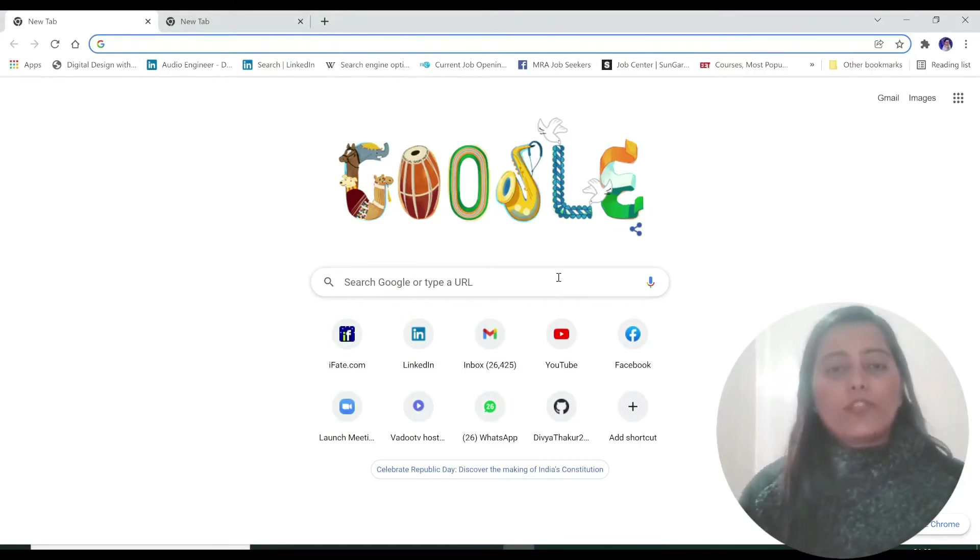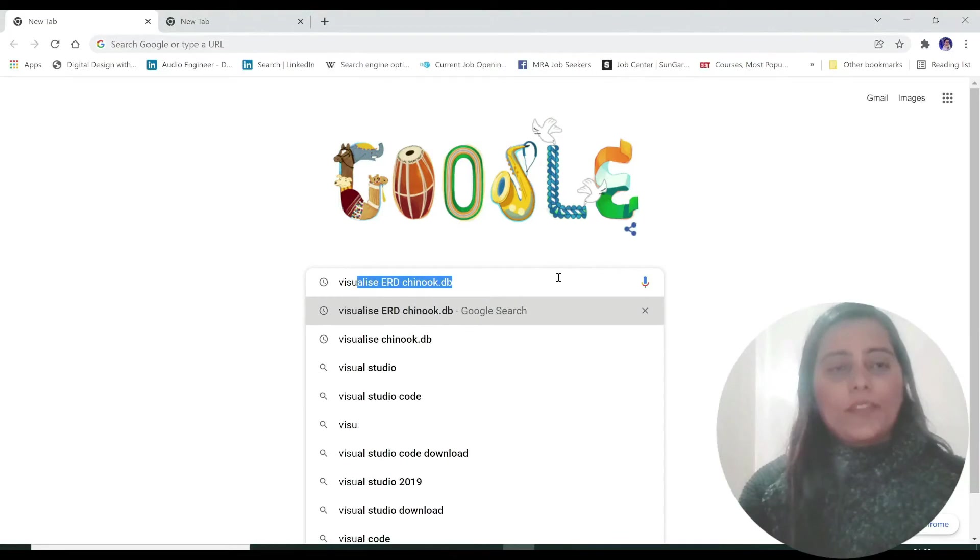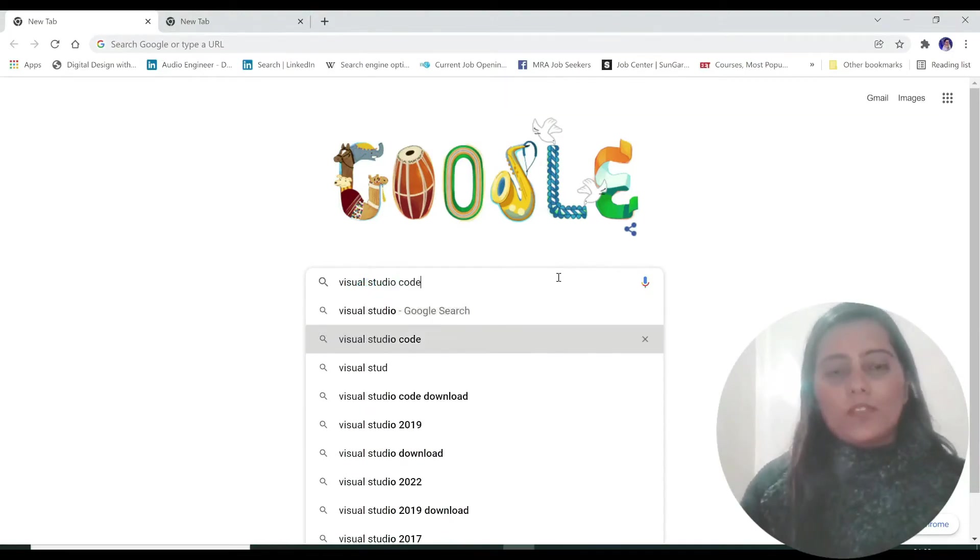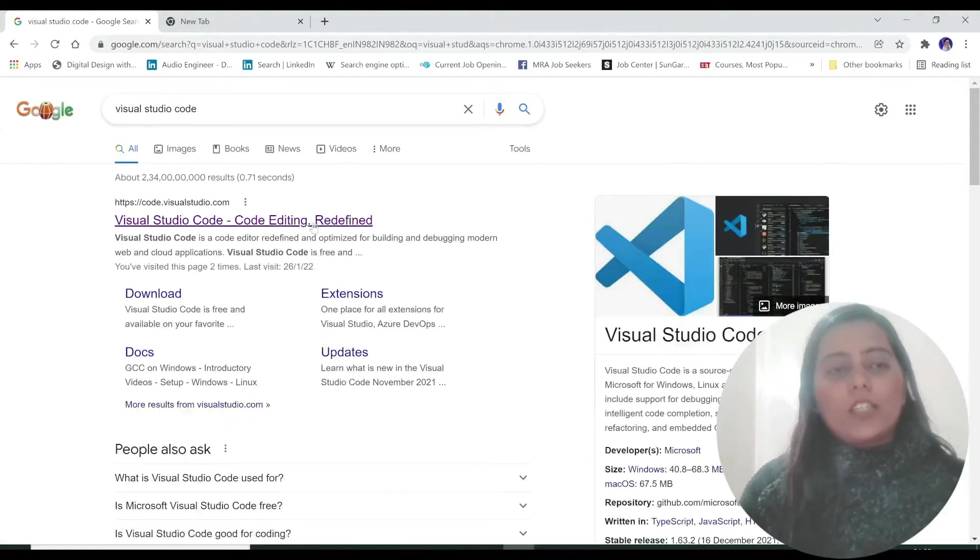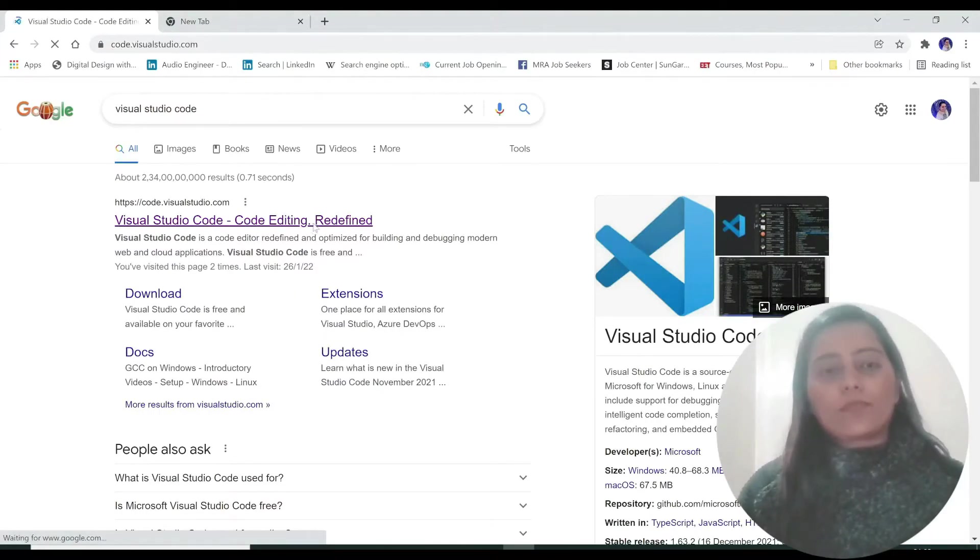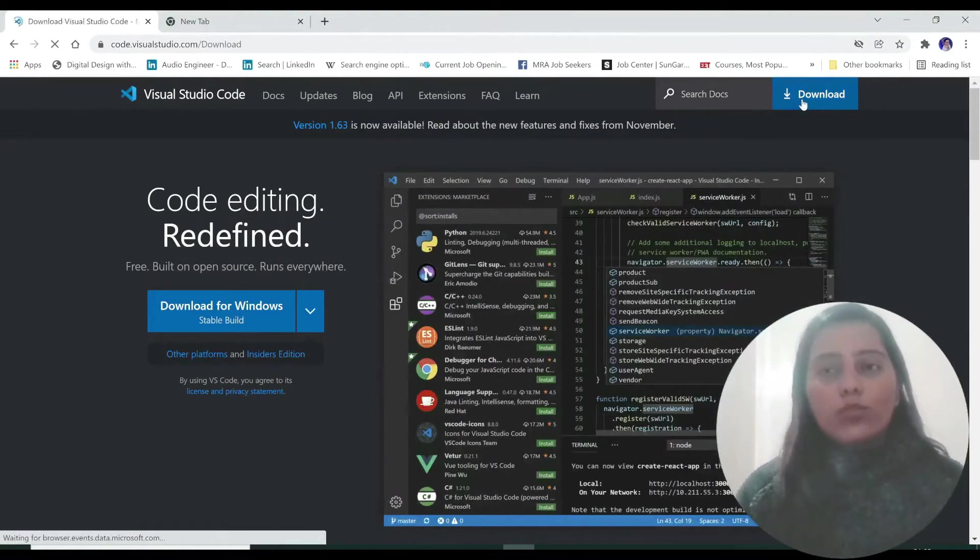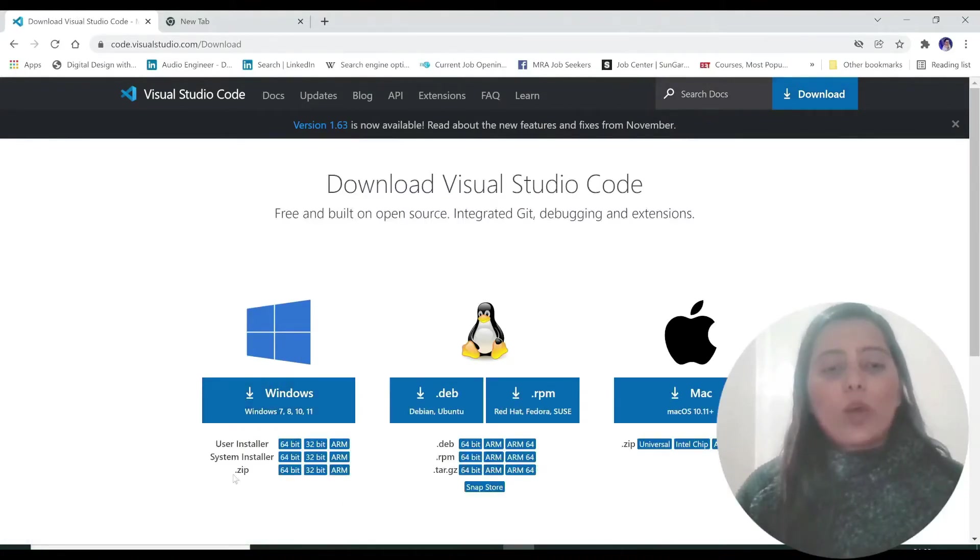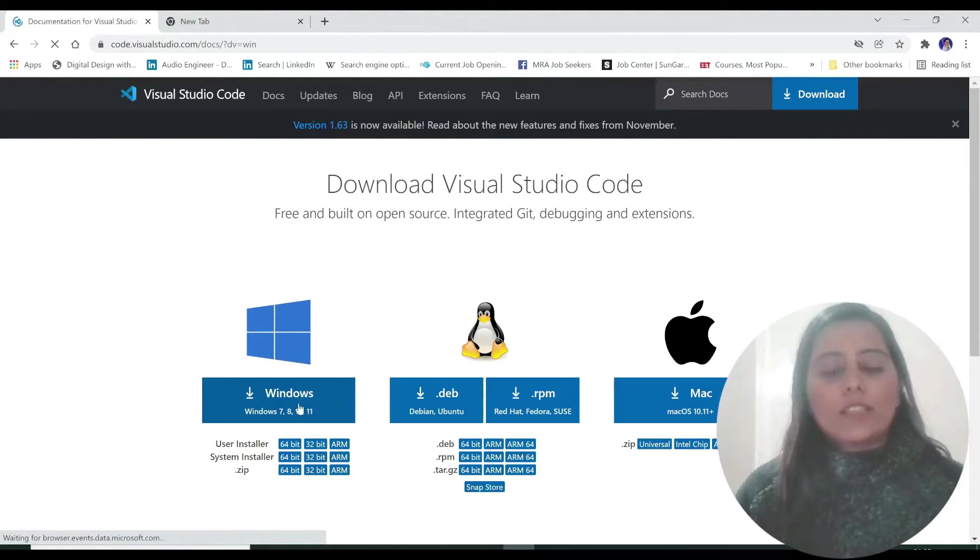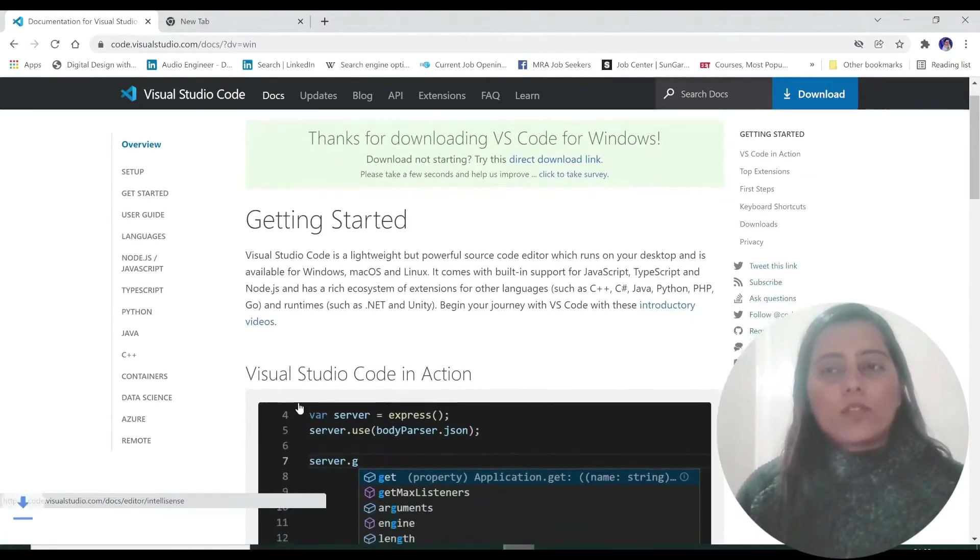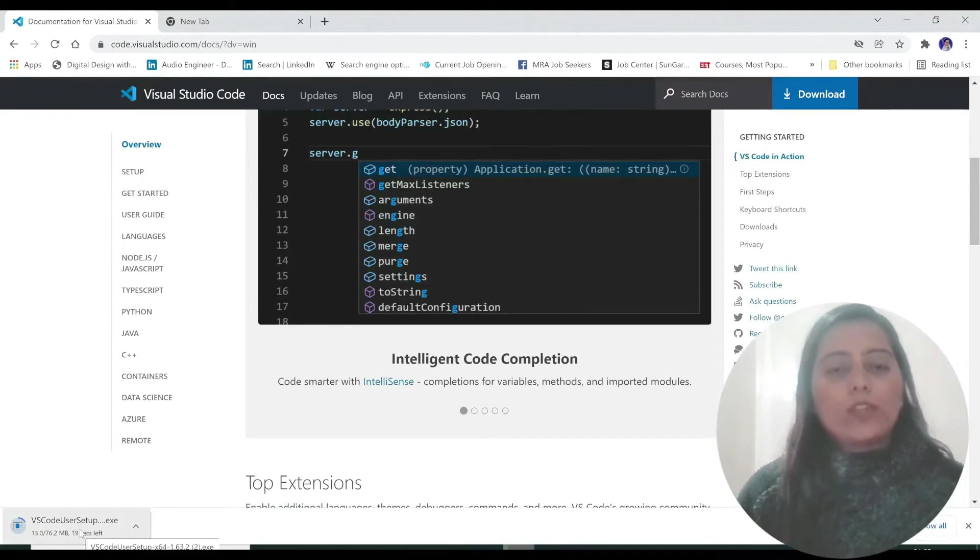Just go to your browser and type in Visual Studio Code and this is the first result we are getting. Just click on that. Now click on this download button and since there is only one installer for Windows 64-bit, 32-bit and all these OS, just click on that and now it will be downloading over here.